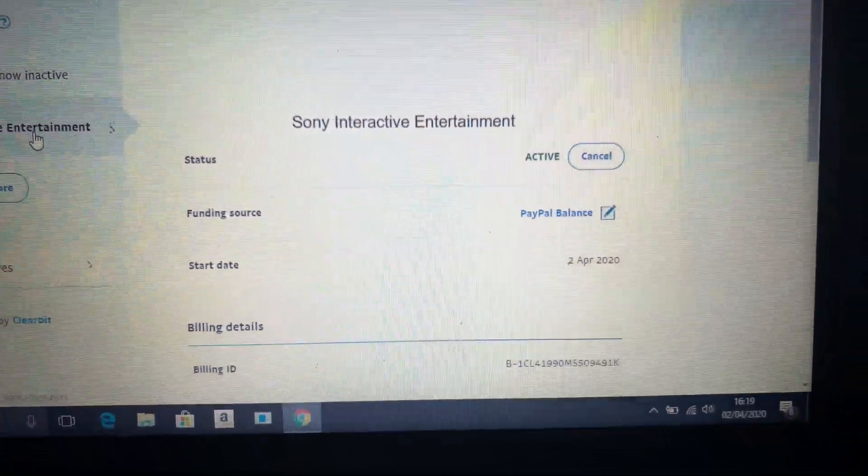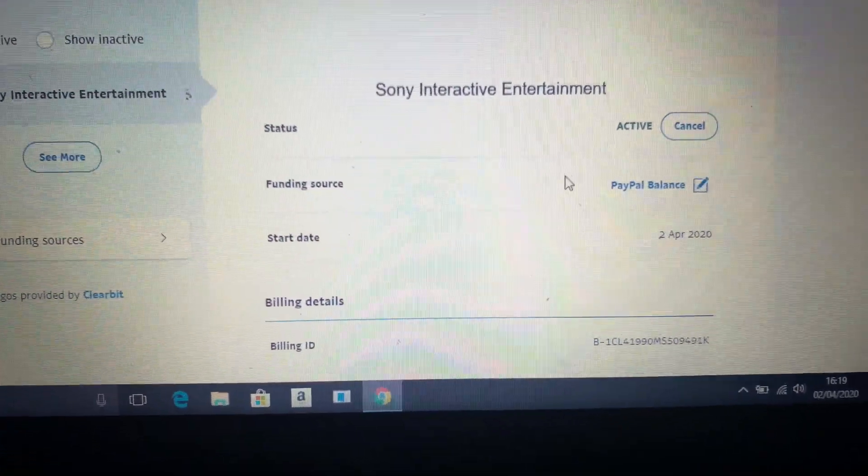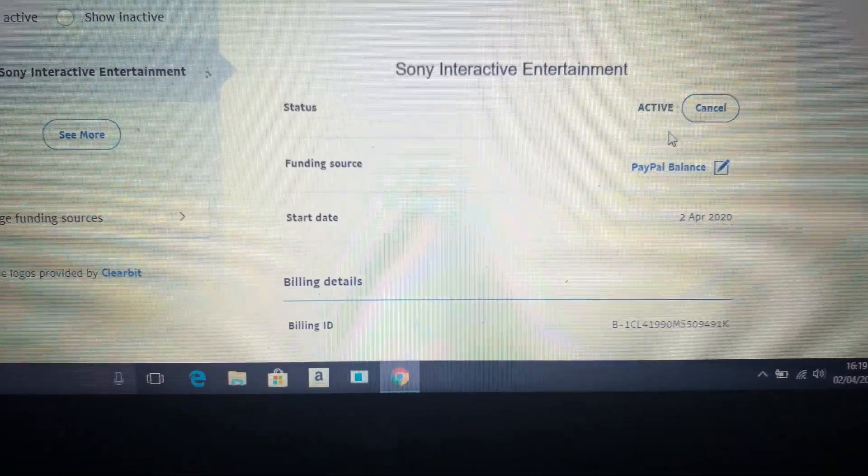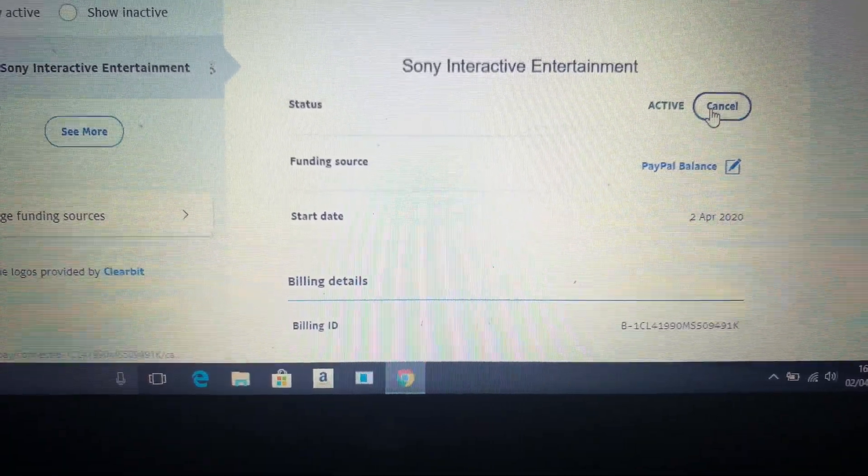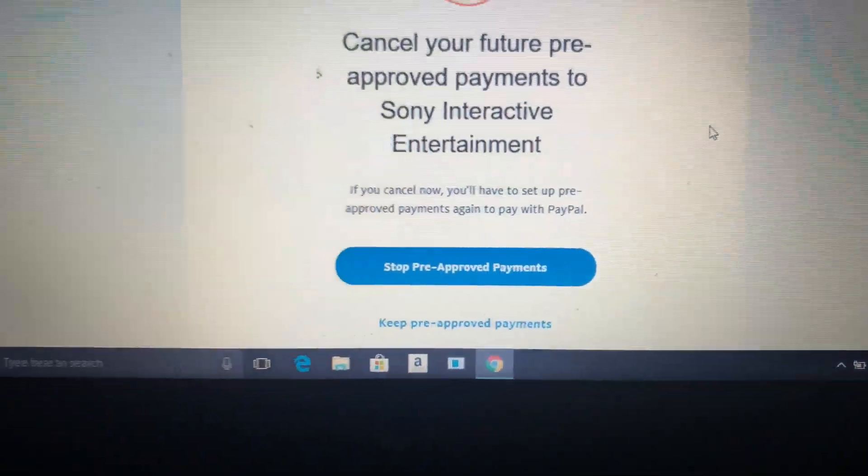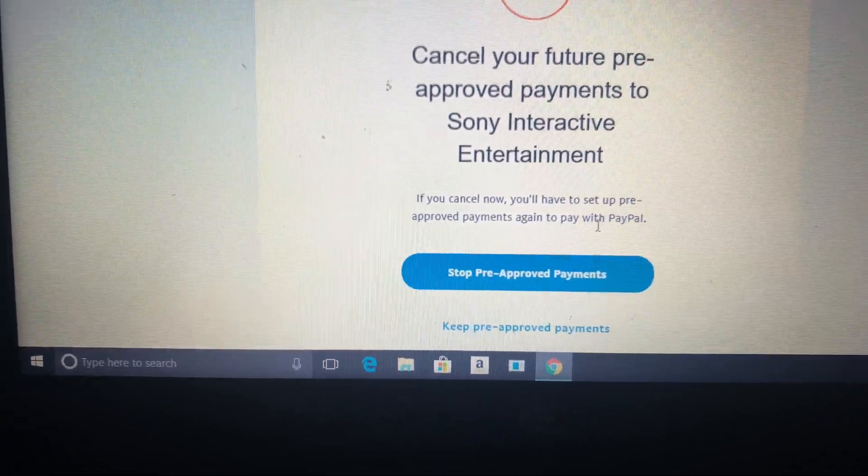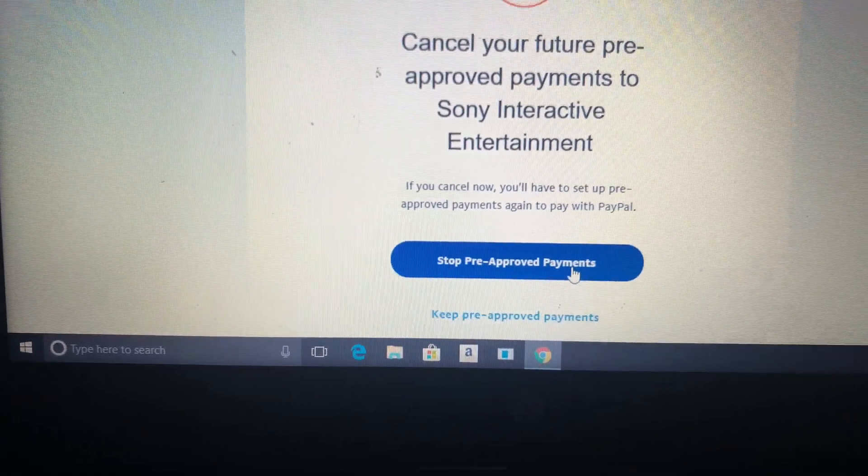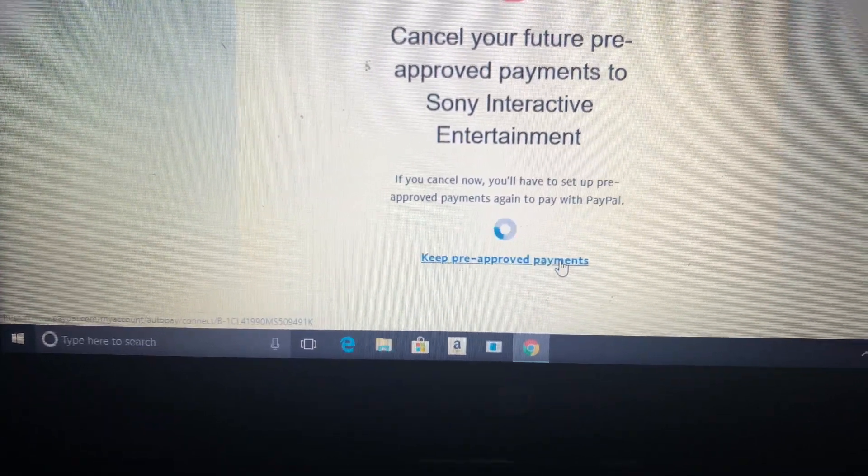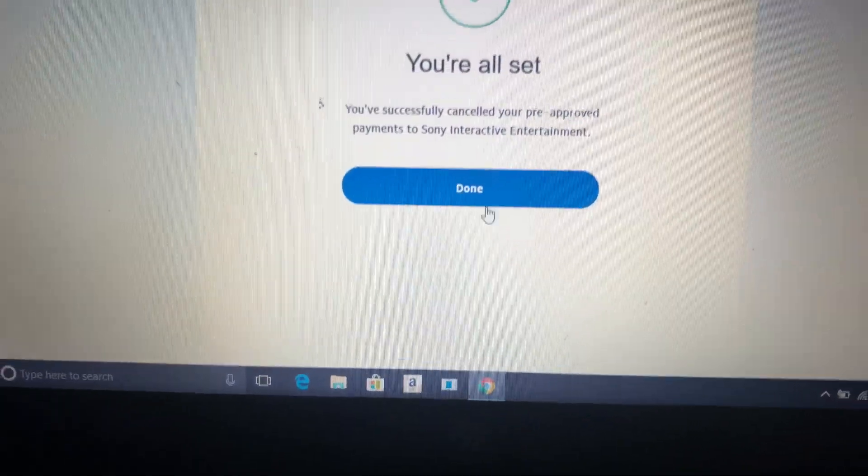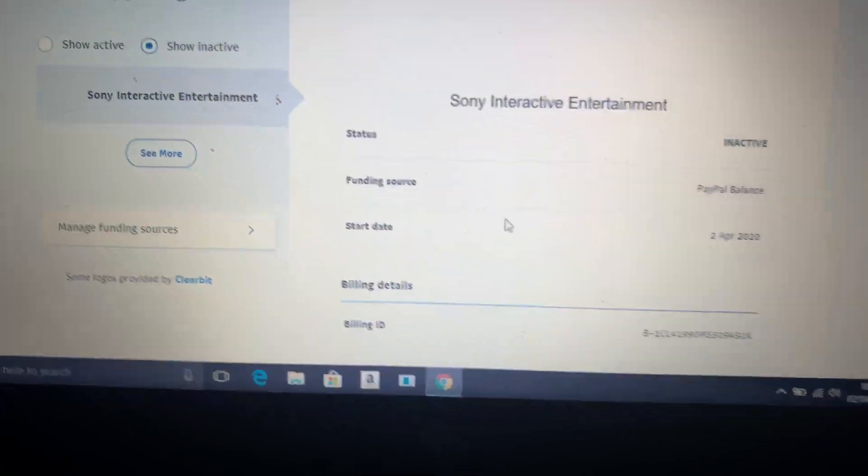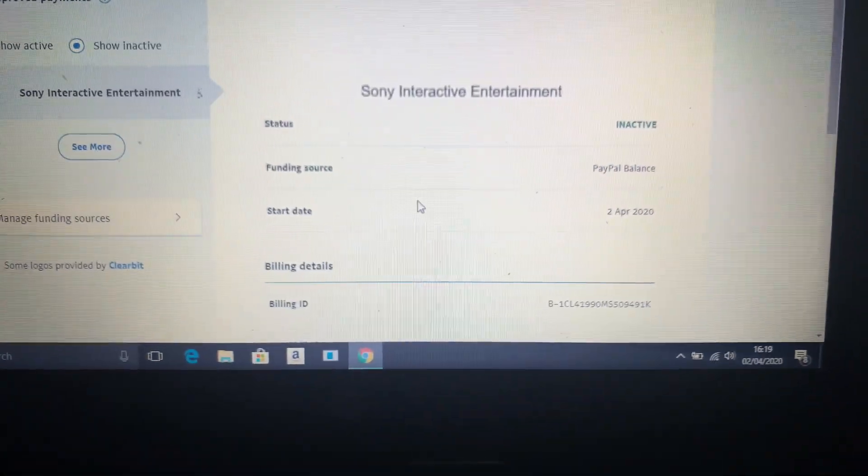Now all you have to do is press cancel. Make sure you follow all the steps I've shown in the video.